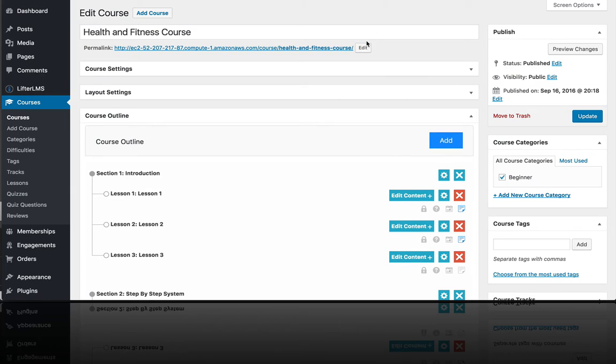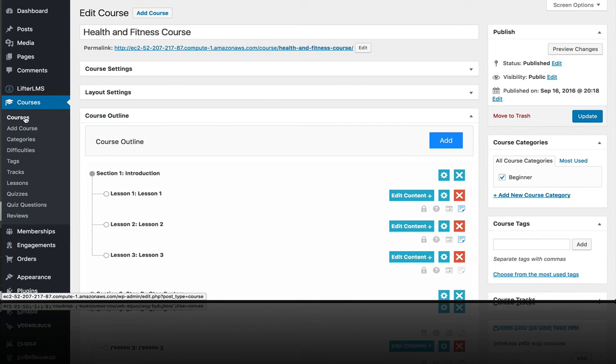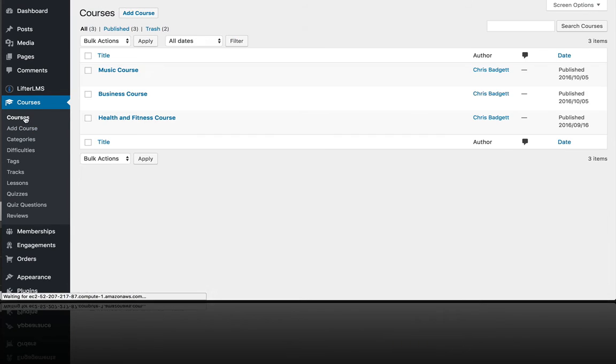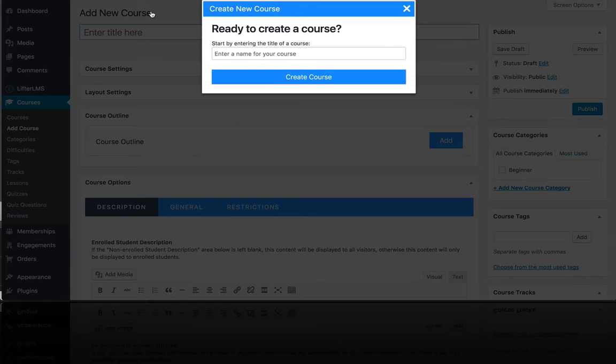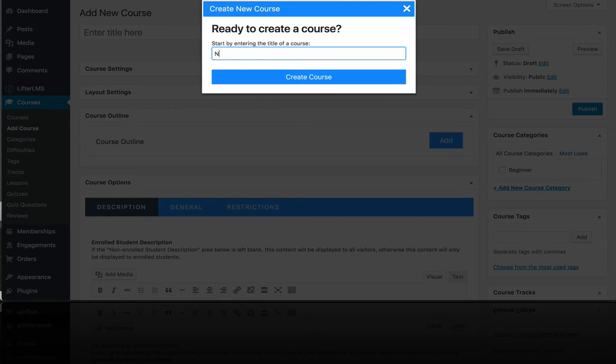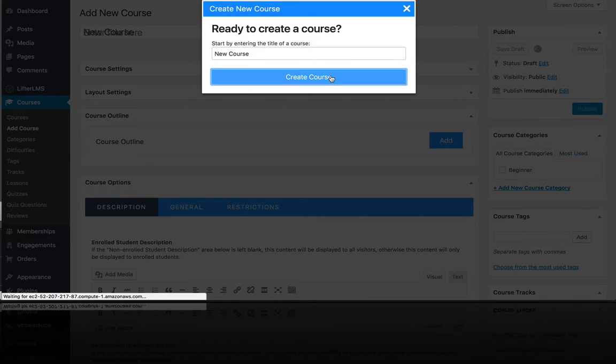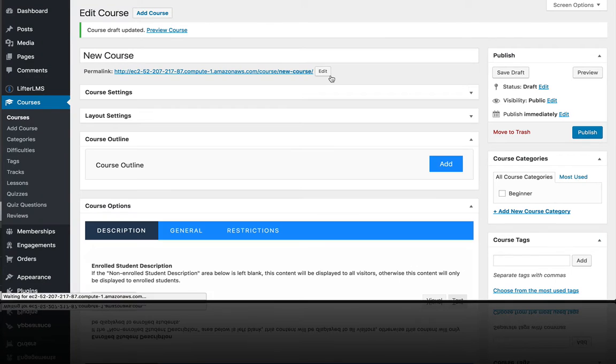Let's go ahead and create a quick sample course. You can go to courses and either click add course here or up here. We'll give our course a name, create the course...